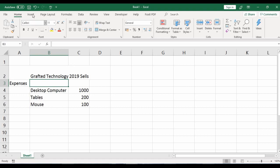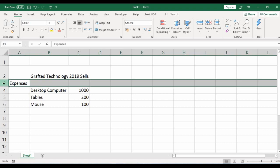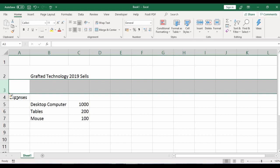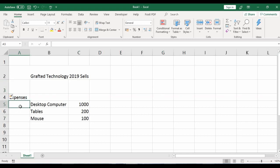We can also insert rows and columns. To insert a row, go to the Home tab and click at the point where you want to insert the row — we want to add one under the heading. Go to the Cells group, click Insert, and select 'Insert Sheet Rows'. A row is successfully inserted just under the heading.